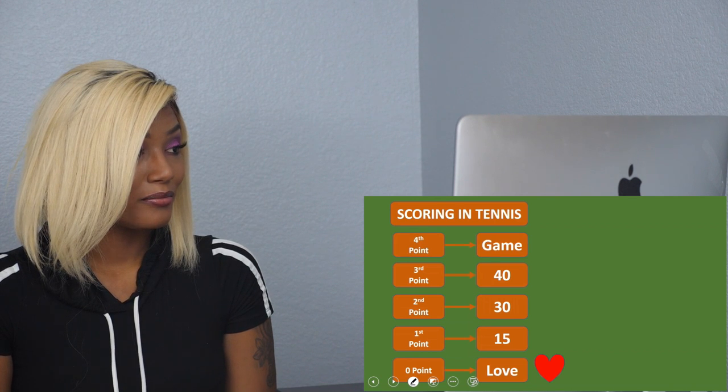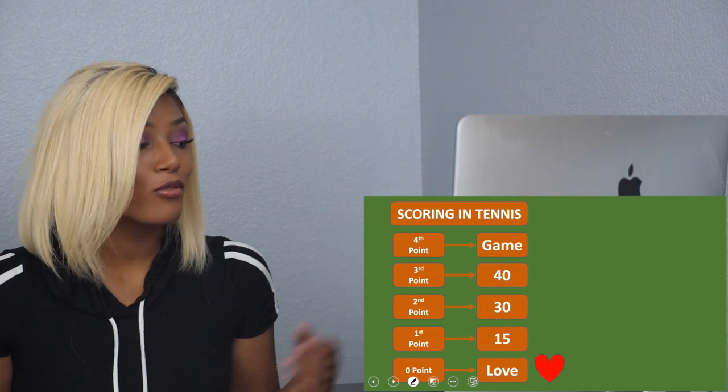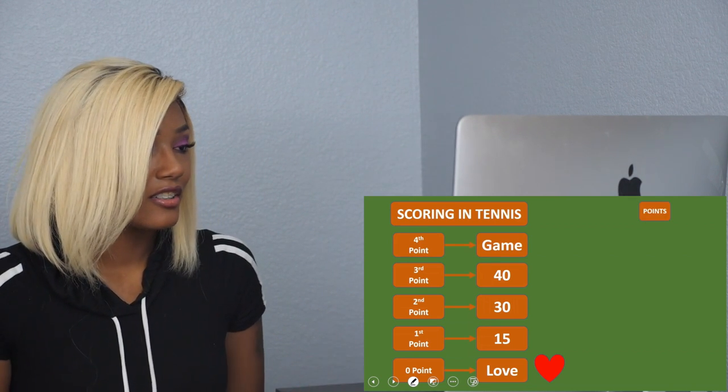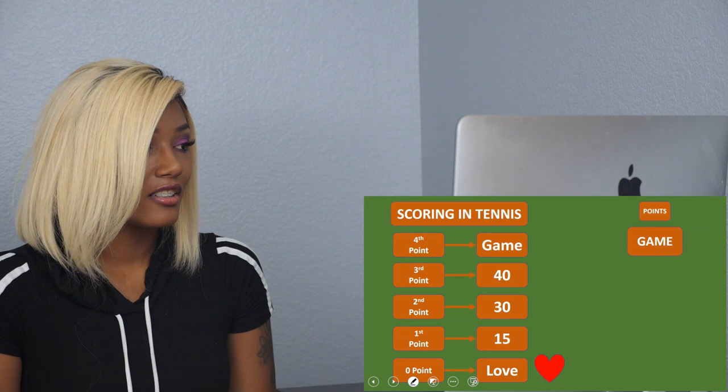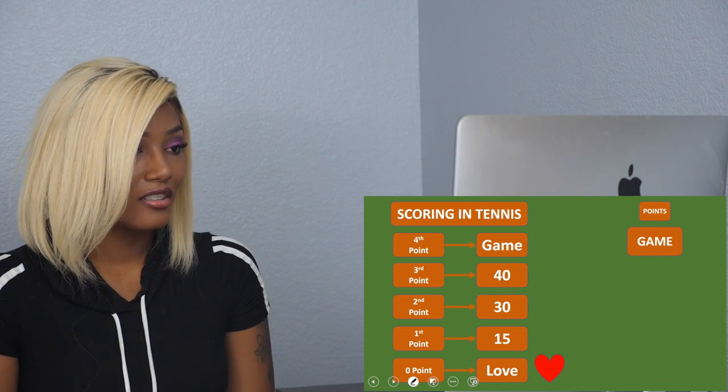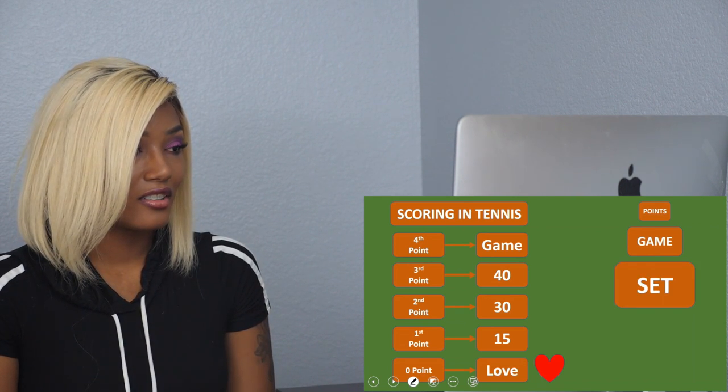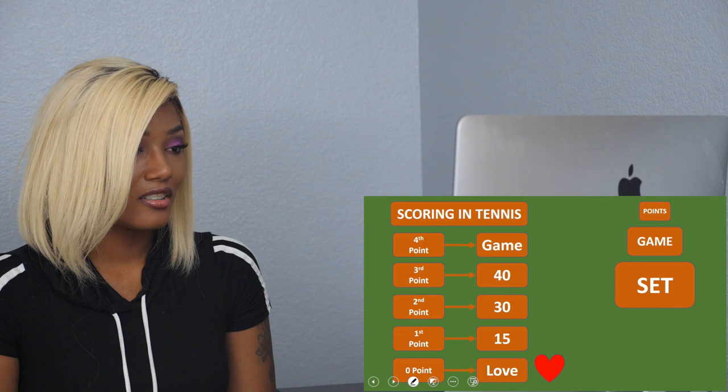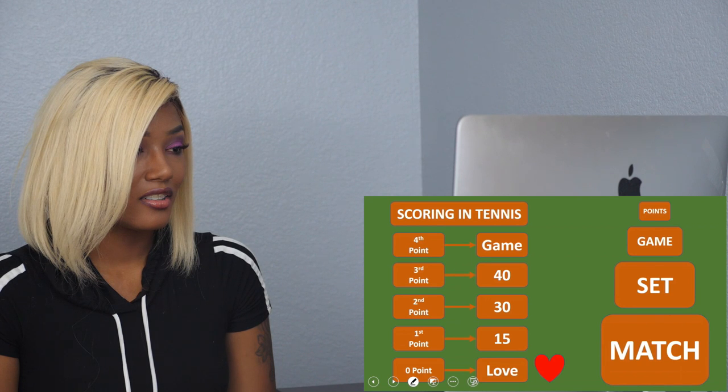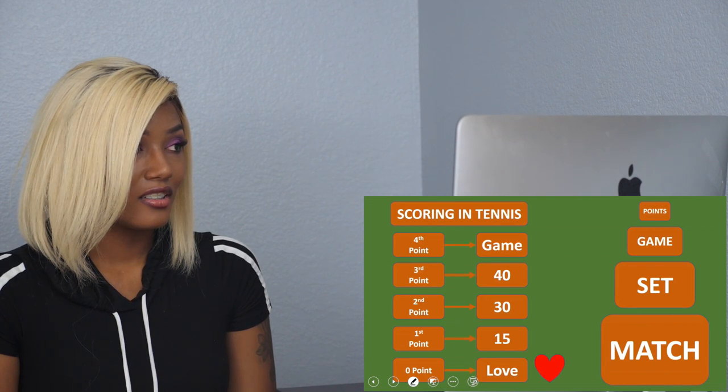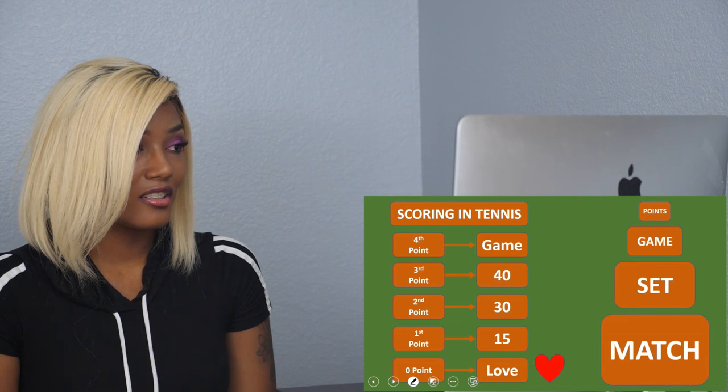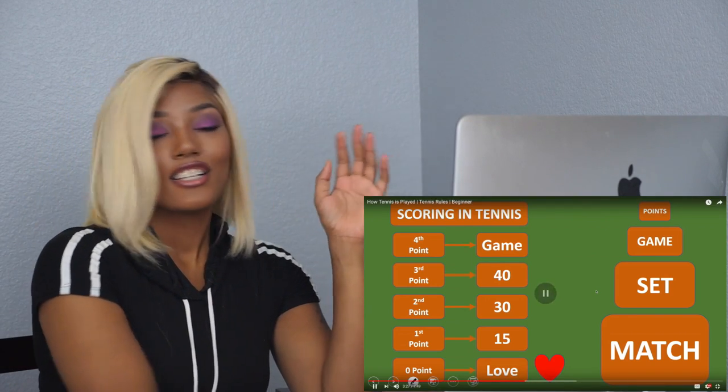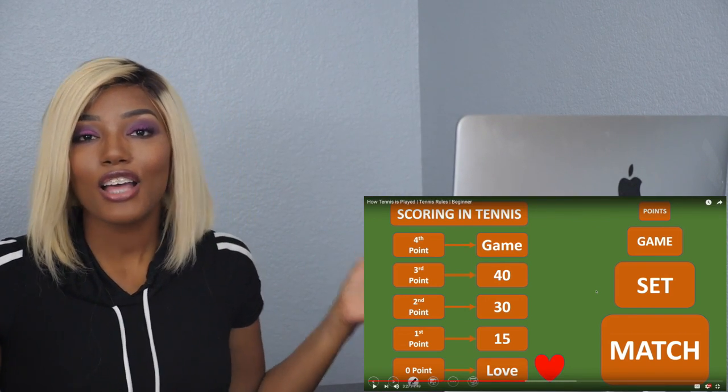So it's love all. When you win the first point it's called 15, when you win the second point it's 30, the third point it's 40, and if you win the fourth point that means you won. What made them call that love? You need four points to win a game, and then you need six games to win a set, and you need to win two sets to win a match.